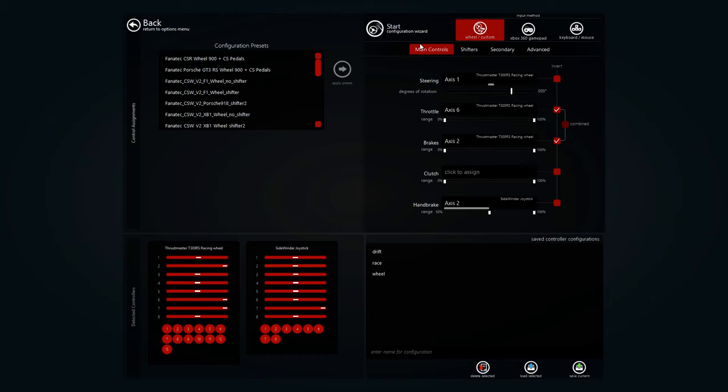So you're going to want to change your range to 50% because the joystick also goes up. So when you change it to 50, that will be the 0 to 100.